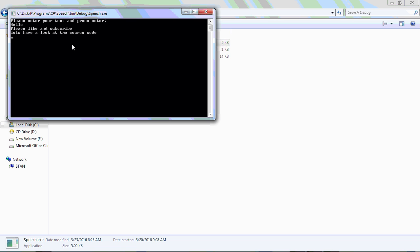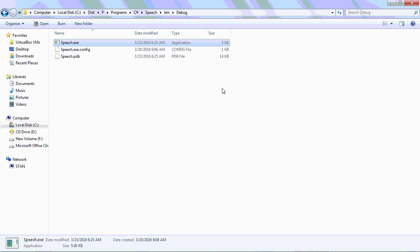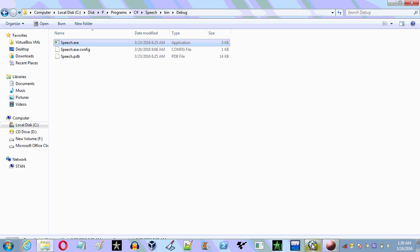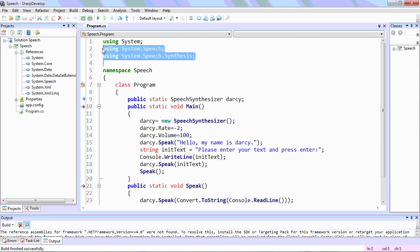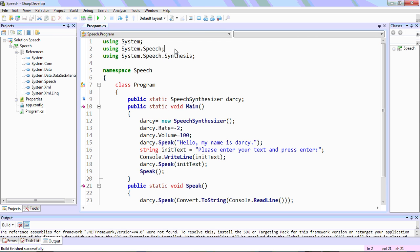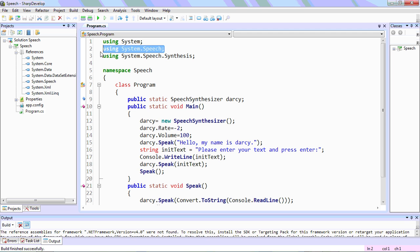Let's have a look at the source code. So we'll now have a look at the source code of this program. This is our source code, and we'll add two using statements here: System.Speech and System.Speech.Synthesis.